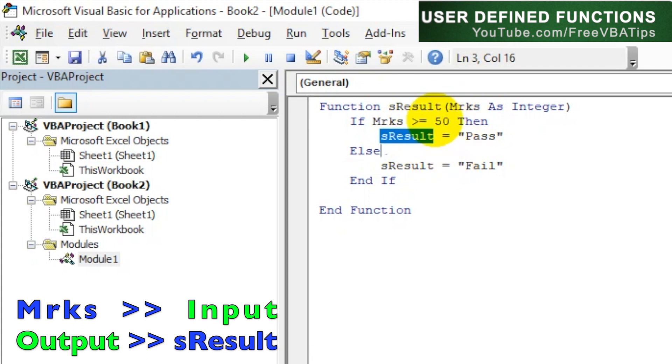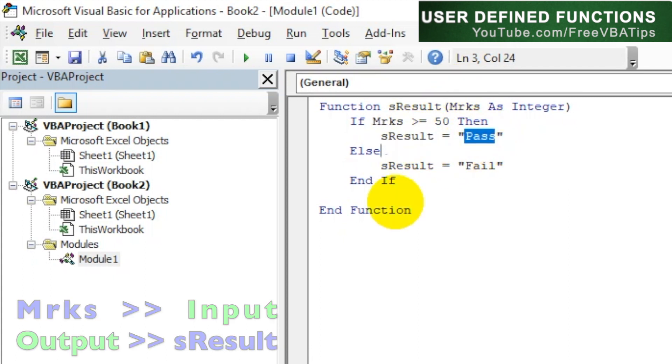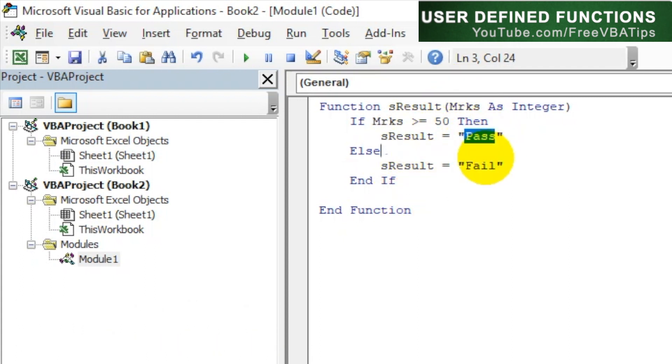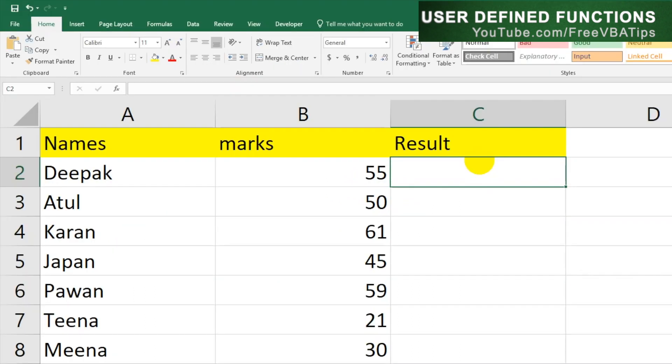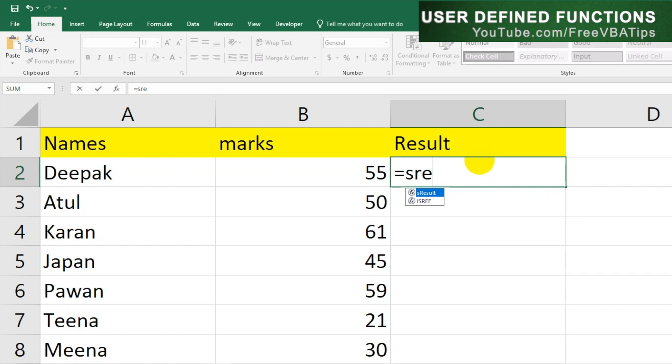So let's hit Alt+F11 again and write over here equals sResult. It has come over here. Now it is asking for value, so let me choose this one and then close the bracket.